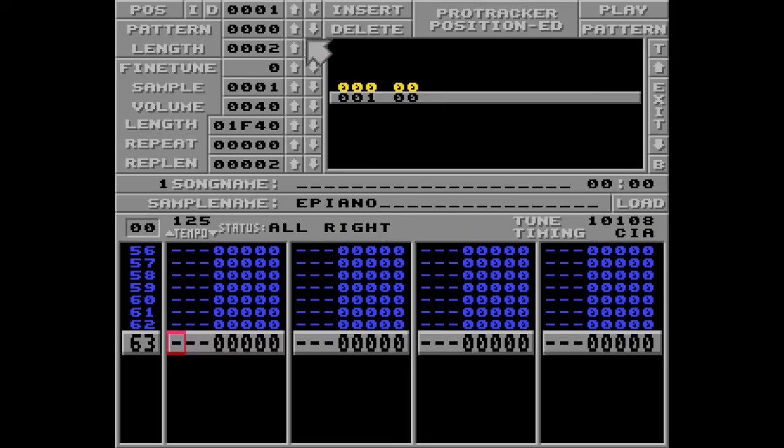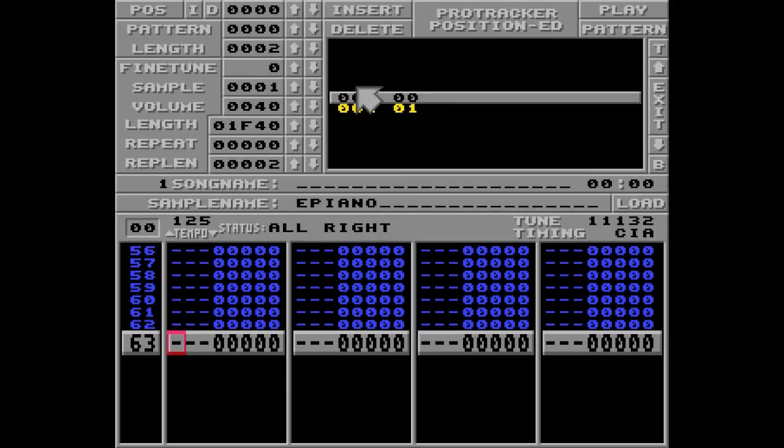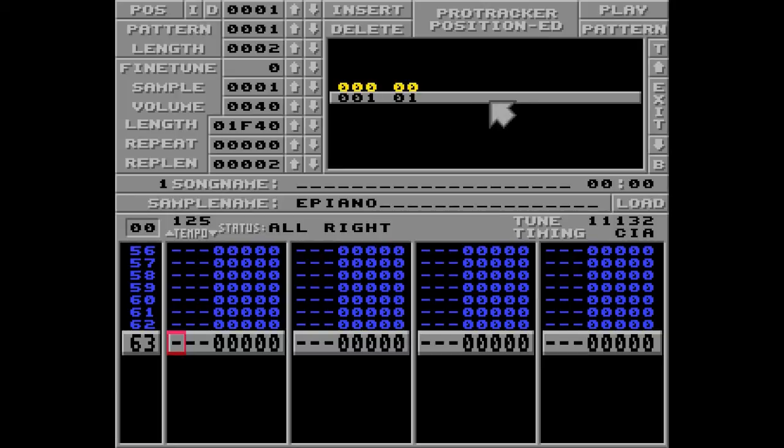So I can change it up here to 1. Now Protracker will play pattern 0 first. Then jump to position 1 and play pattern 1. Which should be an empty pattern.